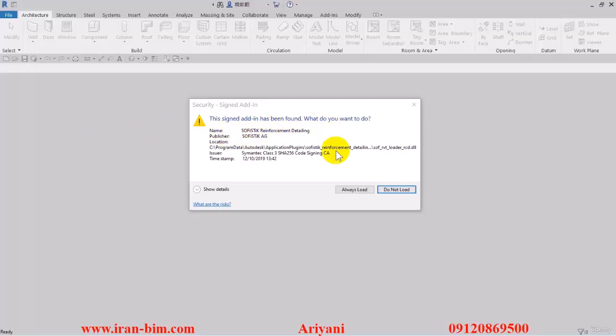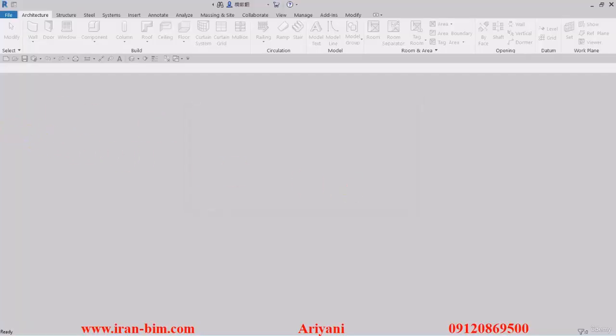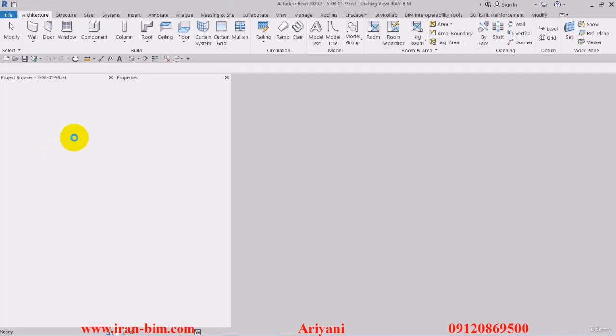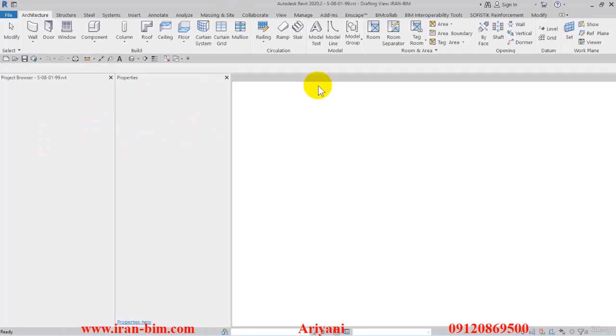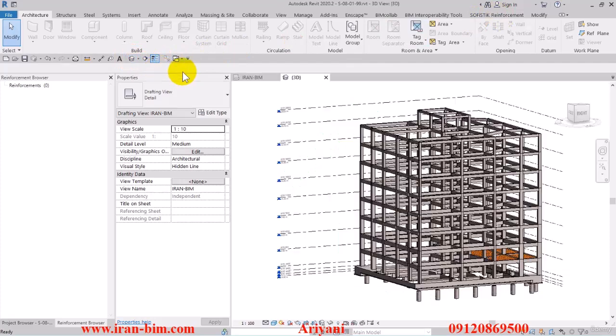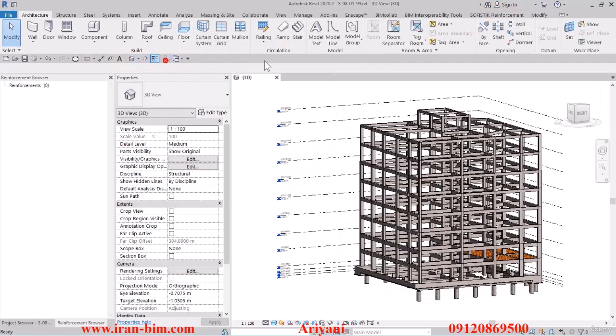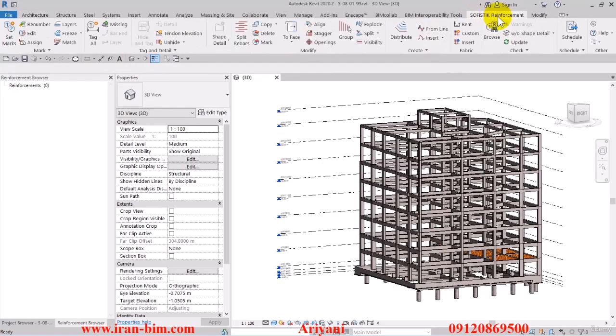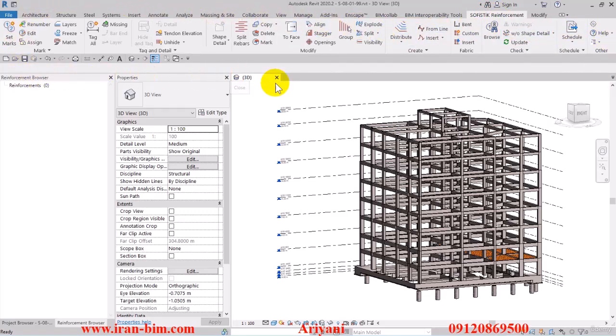After this I'll open up the Revit file and then on the window that pops up here click on always load. Now when Revit opens up you can see we have an added tab up here that says Sophistic Reinforcement.